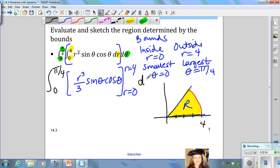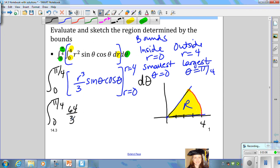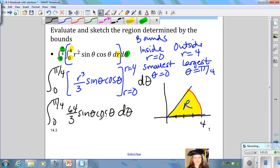If you substitute in the upper bound r equals 4, you get 4 cubed which is 64, so you get 64 over 3 sine theta cosine theta. Plugging in 0 gives 0, so you get this single definite integral. When you solve this using u-substitution, you get the final answer of 16 over 3.